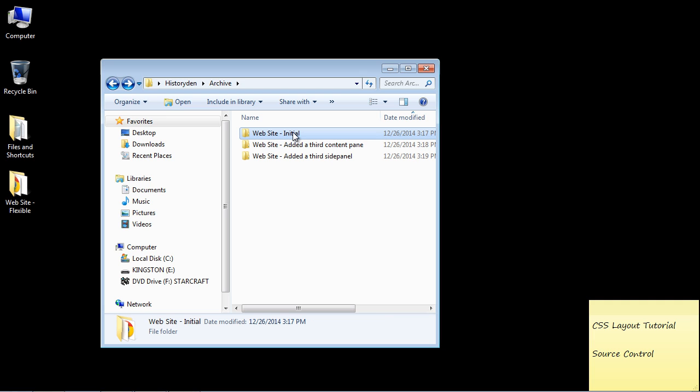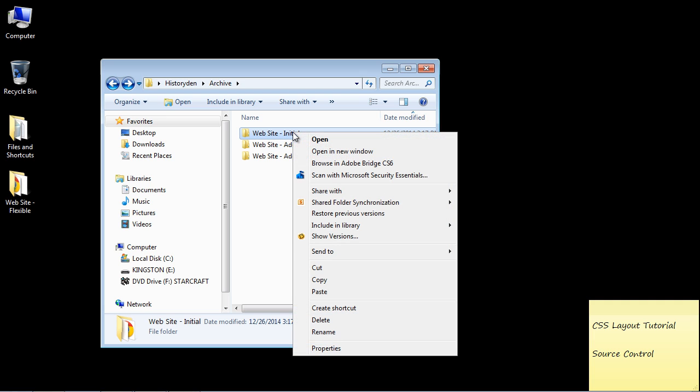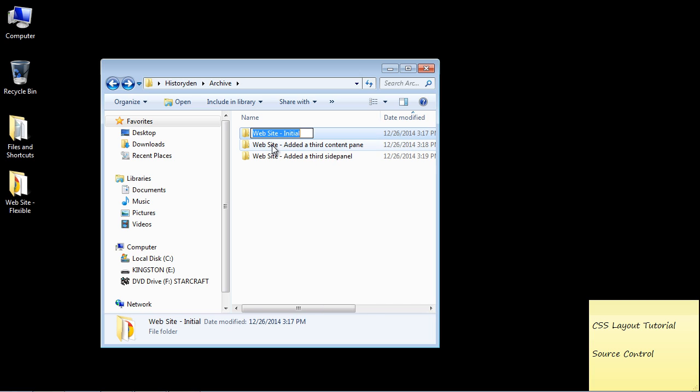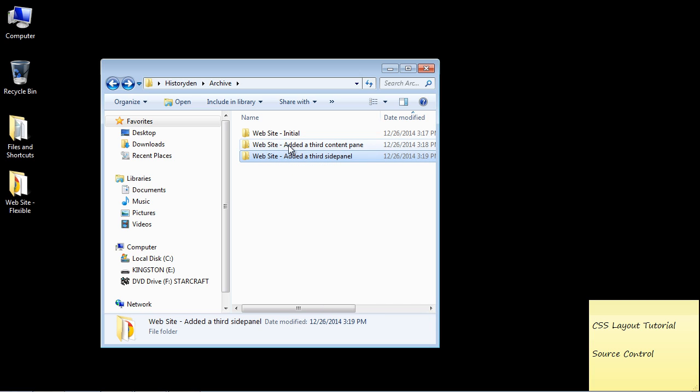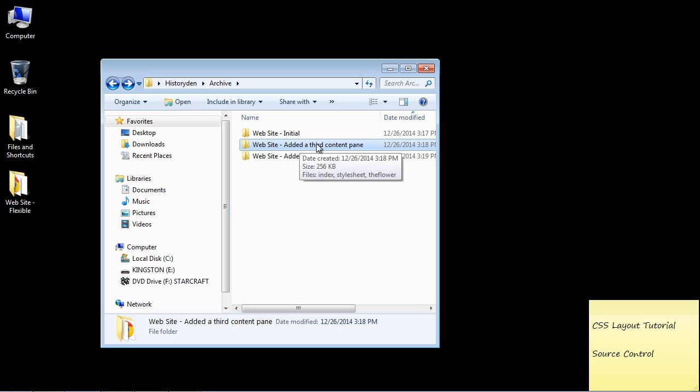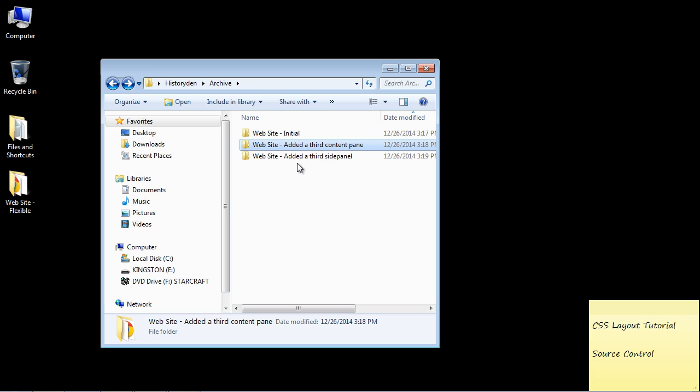You may also want to number these. Some people do that. So you may want to call this one like 1.0, this 2.0, 3.0. Some people do it that way. But I actually like to put in the subject of the folder exactly what I did. So that way I can browse around these pretty fast.